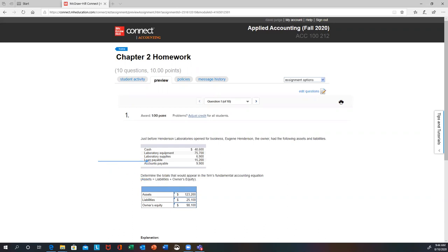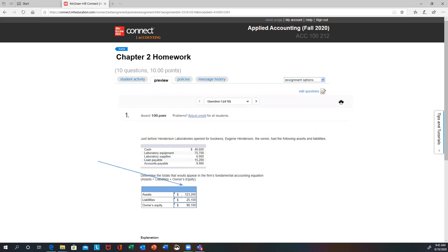Anything that says 'payable' on it is going to be a liability. So you've got loan payable and accounts payable — $15,200 and $9,900. If you add those two together, you come up with $25,100.